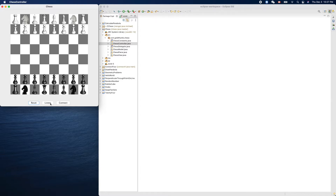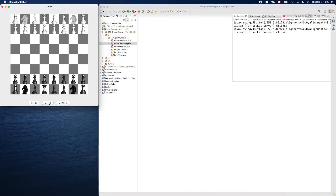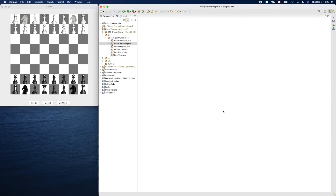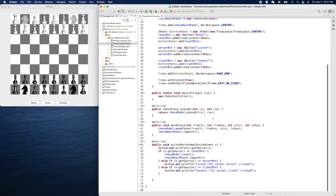We need a server to be ready so the client can connect to it. So it doesn't make sense to implement the Connect button first — we have to implement the Listen button first. Let's get started here. Here is our button logic where we'll put our code.